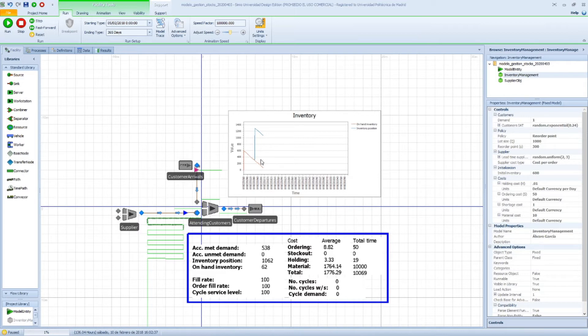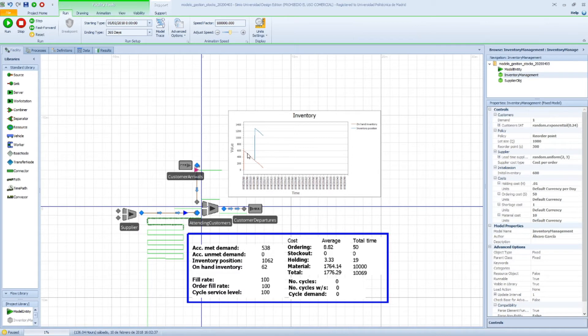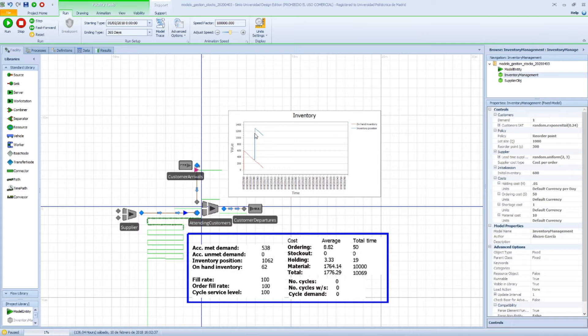We can see that this is the graph for the evolution of those two inventory values. At the beginning they were coinciding, and at some point when we reached an inventory level of 300, this blue line went all the way up to 1000 something.